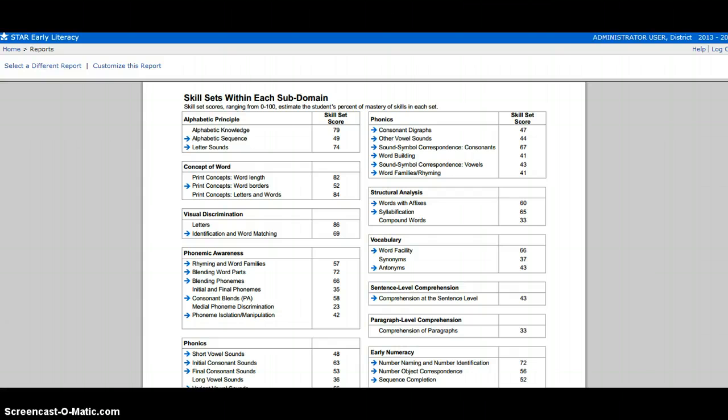Some skill sets will have blue arrows next to them. This is an indicator to let you know that the student is ready to learn that skill.